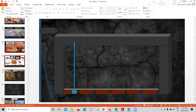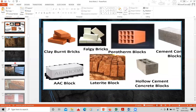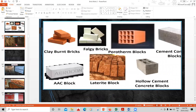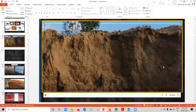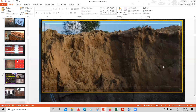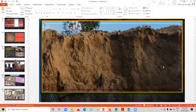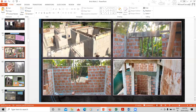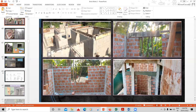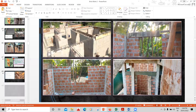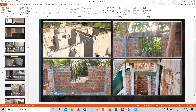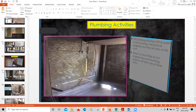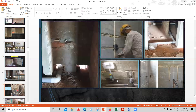Different types of bricks available are covered, along with one full video showing how a brick is practically manufactured in a brick manufacturing factory. How to provide lintels, how to provide window openings — each and everything is explained with practical images. Plumbing activities are also included.